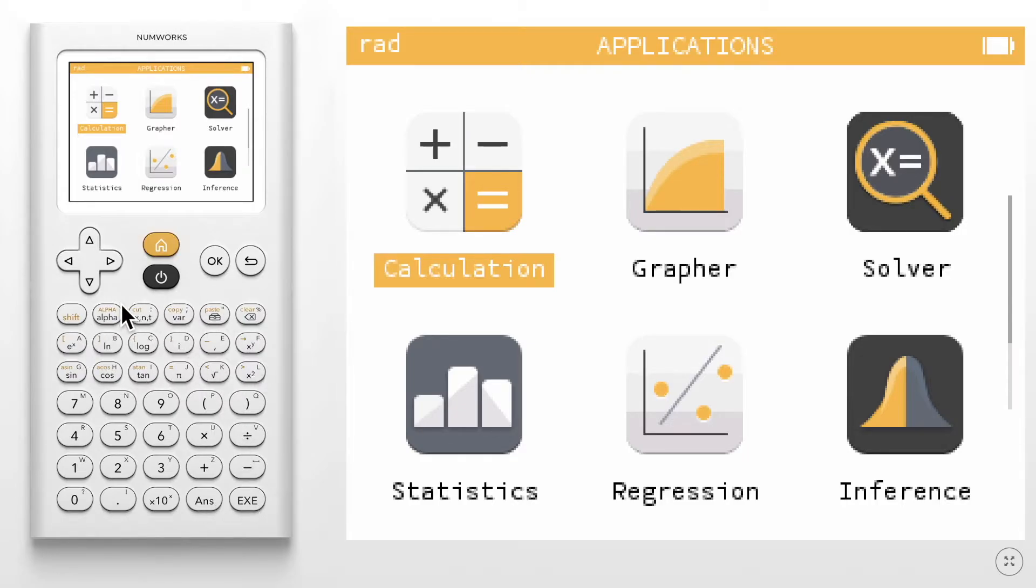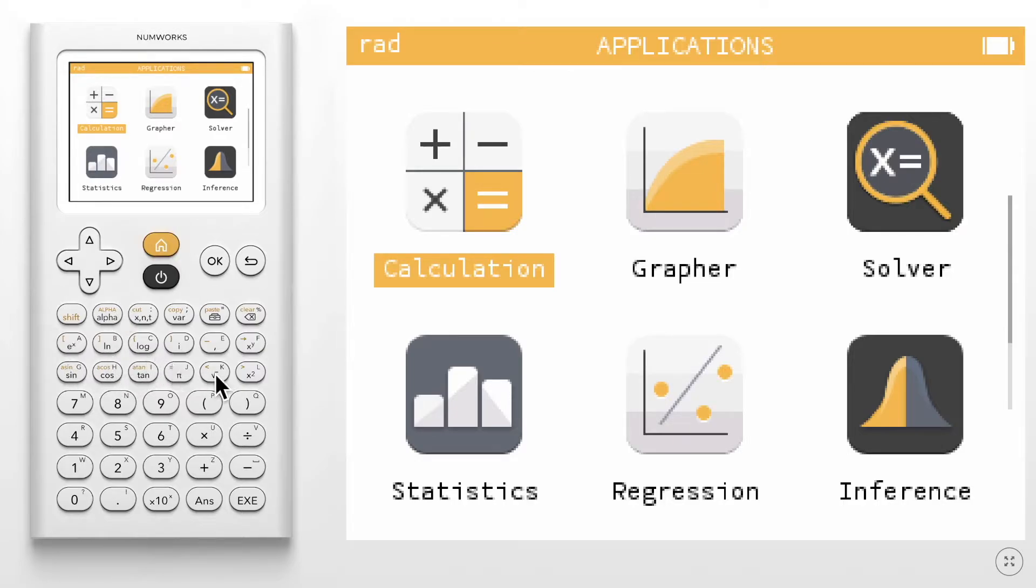In the advanced function section, you can find commonly used operations and values including trig, logs, pi, and square root. To demonstrate the other keys in this section, let's open the calculation application.